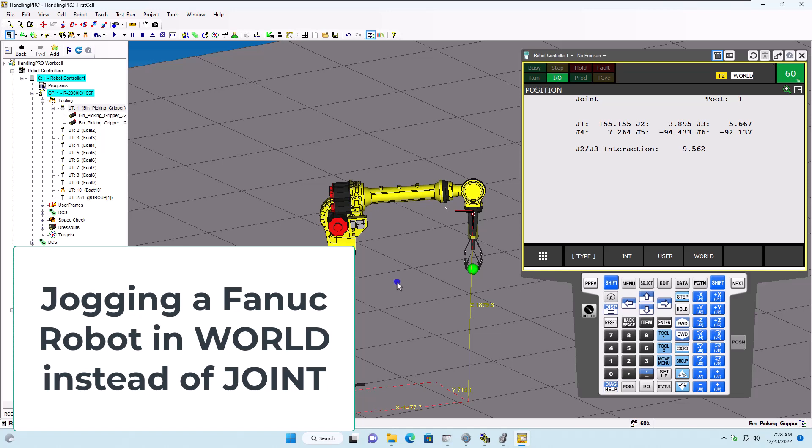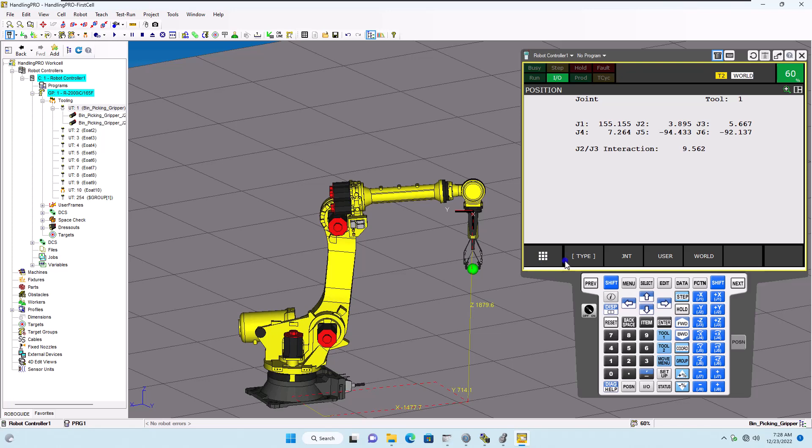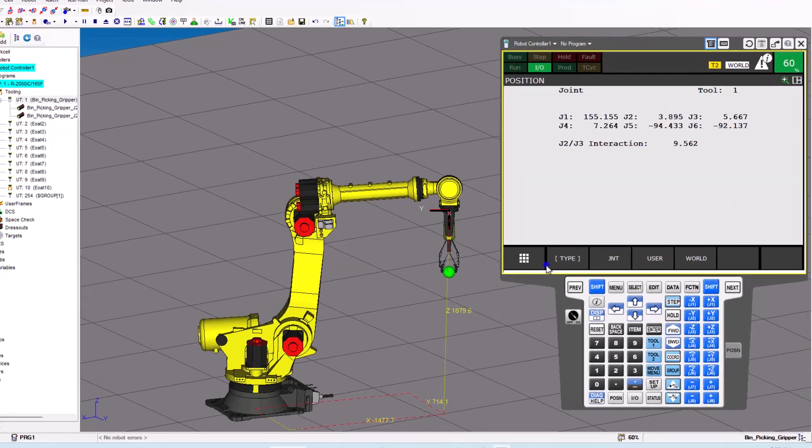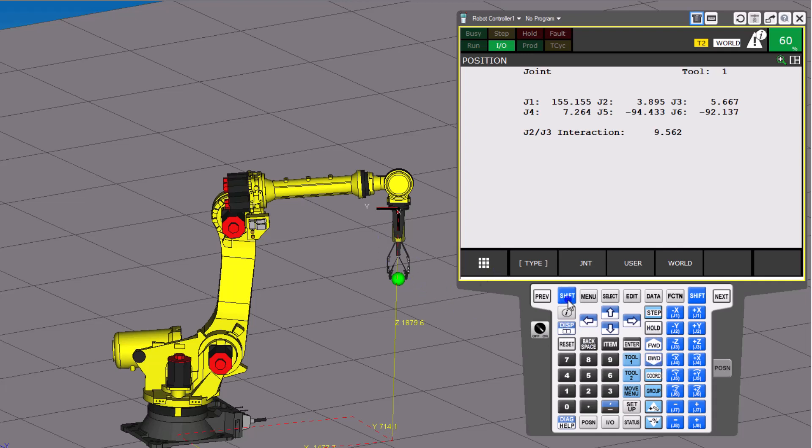Okay, so we're going to talk about this FANUC Robot pendant a little bit further, and we talked about jogging before. If you haven't watched that video, please go back and watch that video before you watch this one. Now, the main thing I want to talk about here is going to be the exact same thing, jogging.